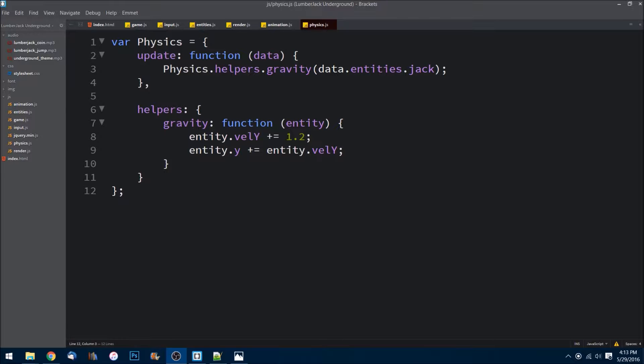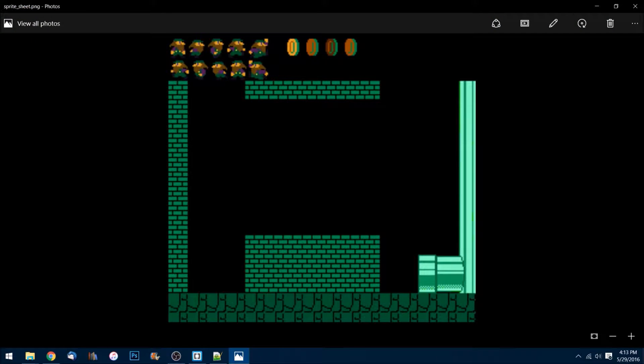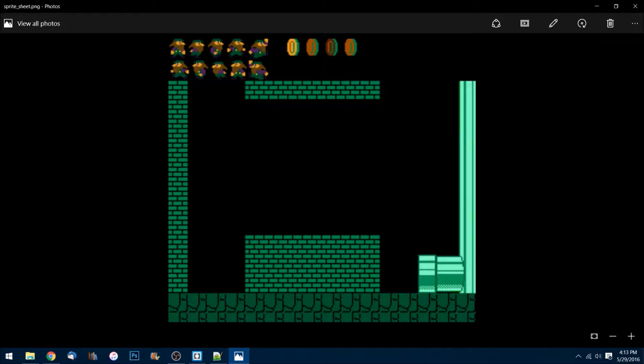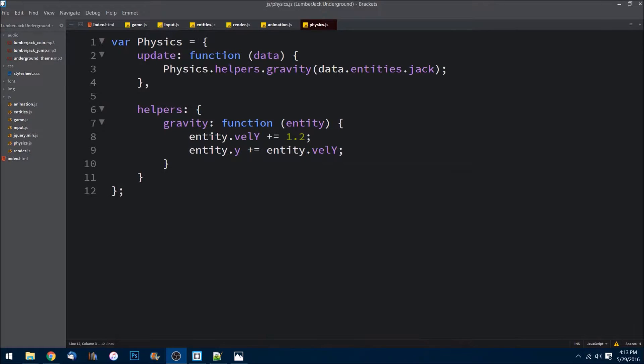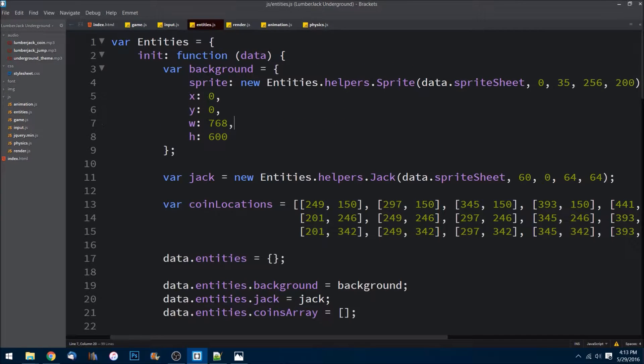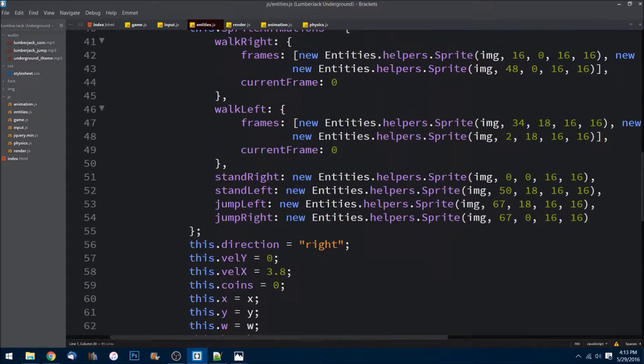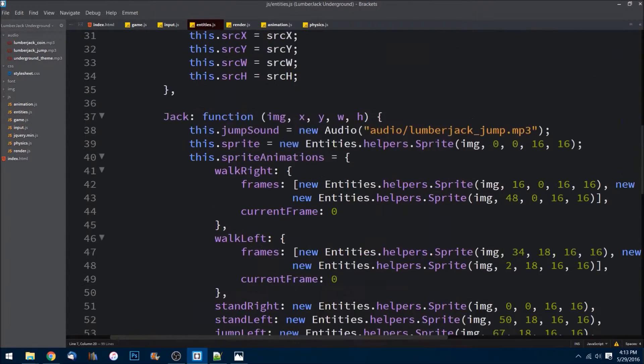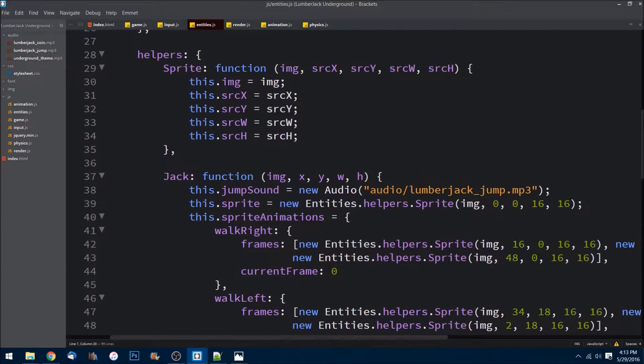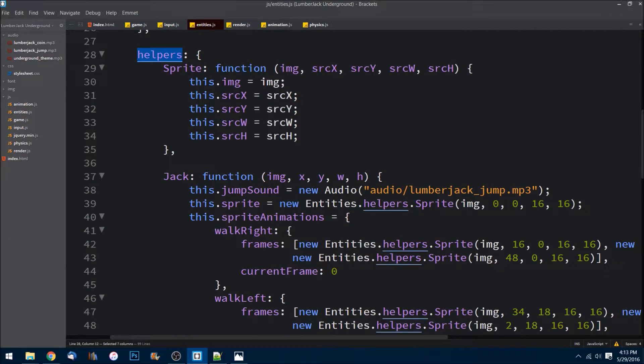So if we pull up the image here, the exit pipes on the right, there's an exit pipe and then these different walls and floors we need to create. So if we go over to our text editor, go ahead and go into entities and let's go down to our helpers object here.